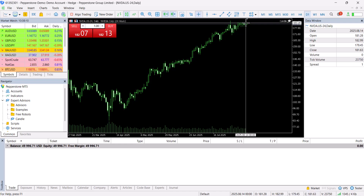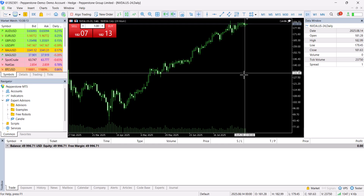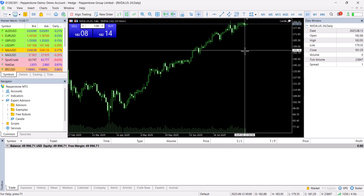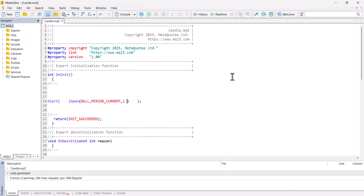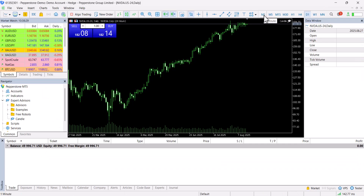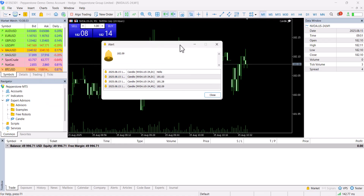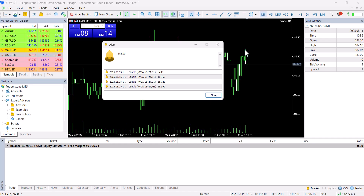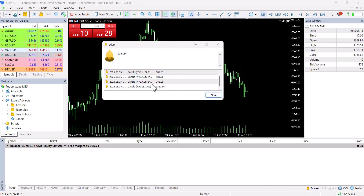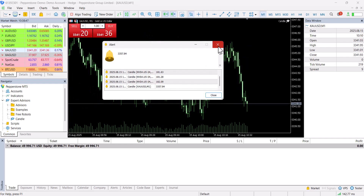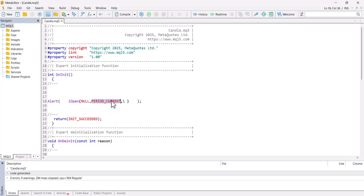Now I can define: if the close price of a candle is bigger than the open price, that means it is a bullish candle — the market moved up on this candle's timeframe — and then I decide to open a buy position. As a quick exercise, if I switch to M1 (one-minute chart), it gives the close price of one minute. If I change to gold, it gives the price of gold. That's why using NULL and PERIOD_CURRENT gives us flexibility, so we don't have to be locked to a certain symbol or timeframe.